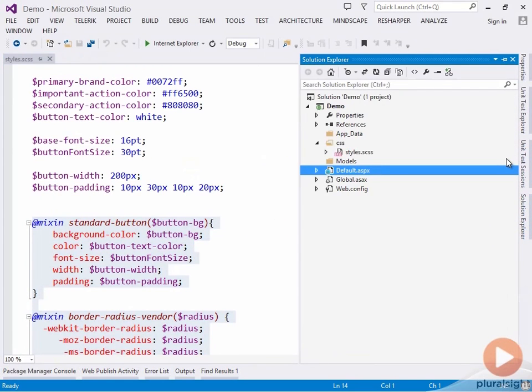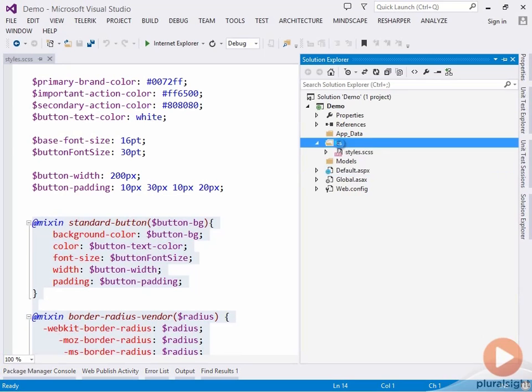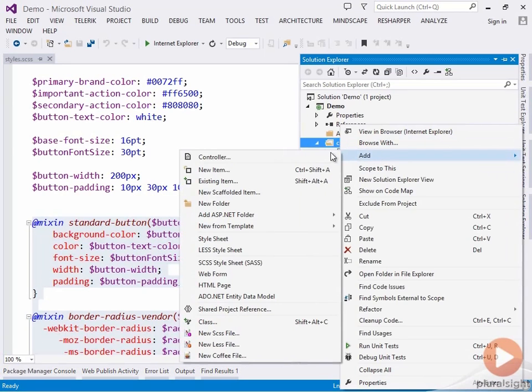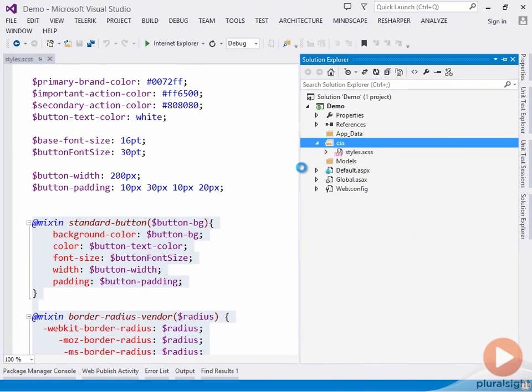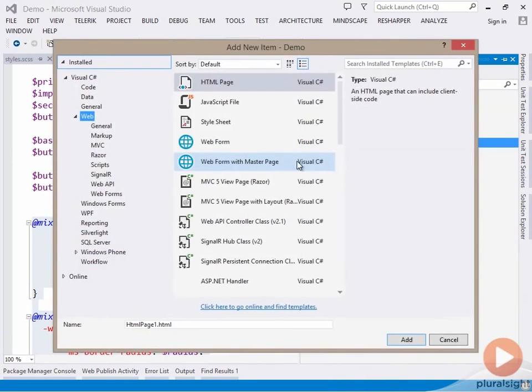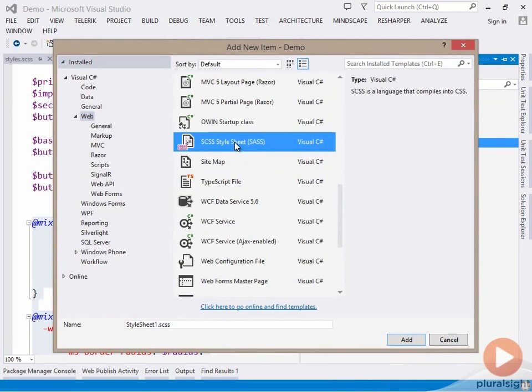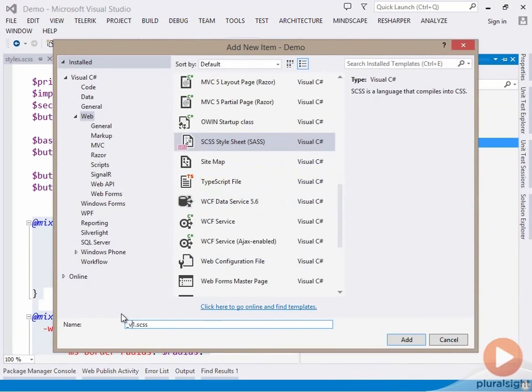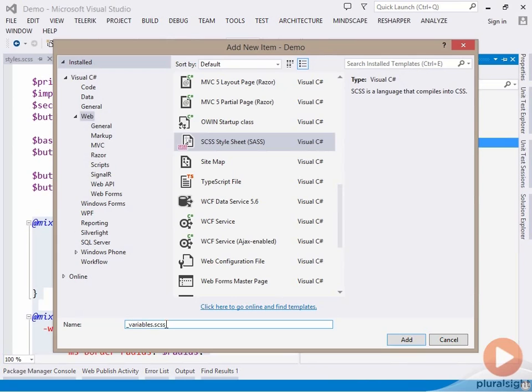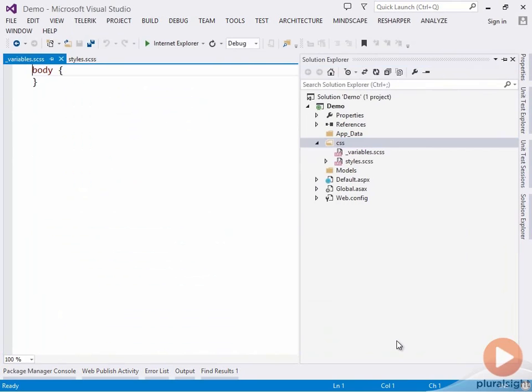Let's create a new SASS file to hold all of our variables. We'll add a new item and head down to our SASS stylesheet. We're going to call this underscore variables. When we apply this underscore to the start of our filename, it will tell SASS that we don't want to actually compile this into a separate standalone CSS file, so we won't get an underscore variables.css file generated.